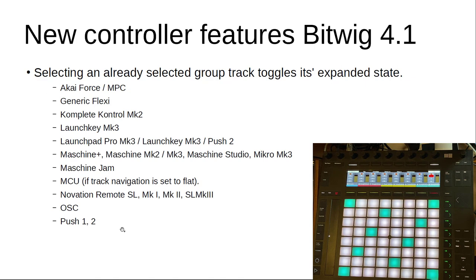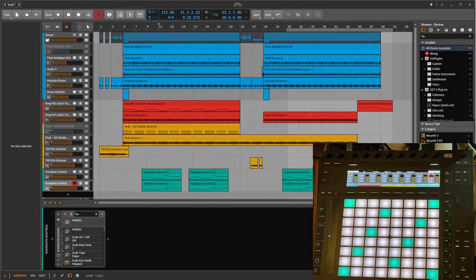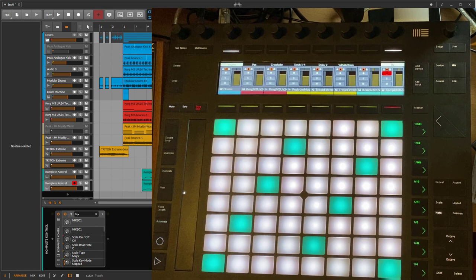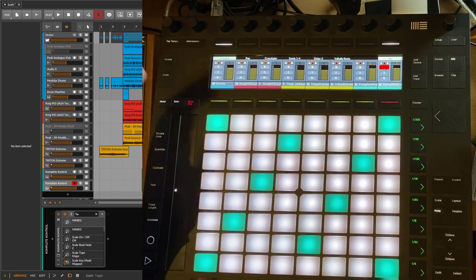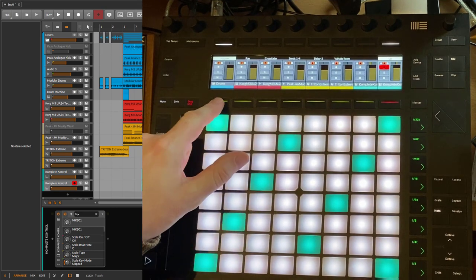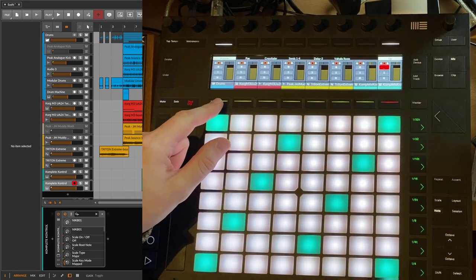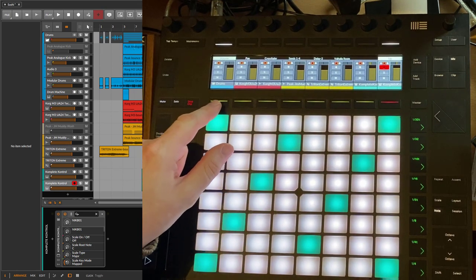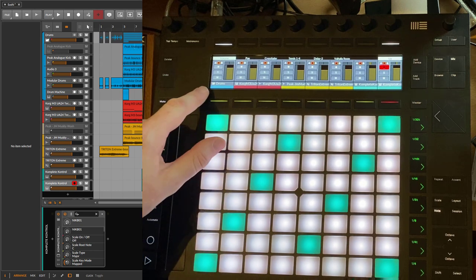Let's check it out here on a Push. As I said, you have it also on other controllers, but here on Push I can show it to you. So here I have, for example, a drum group track.